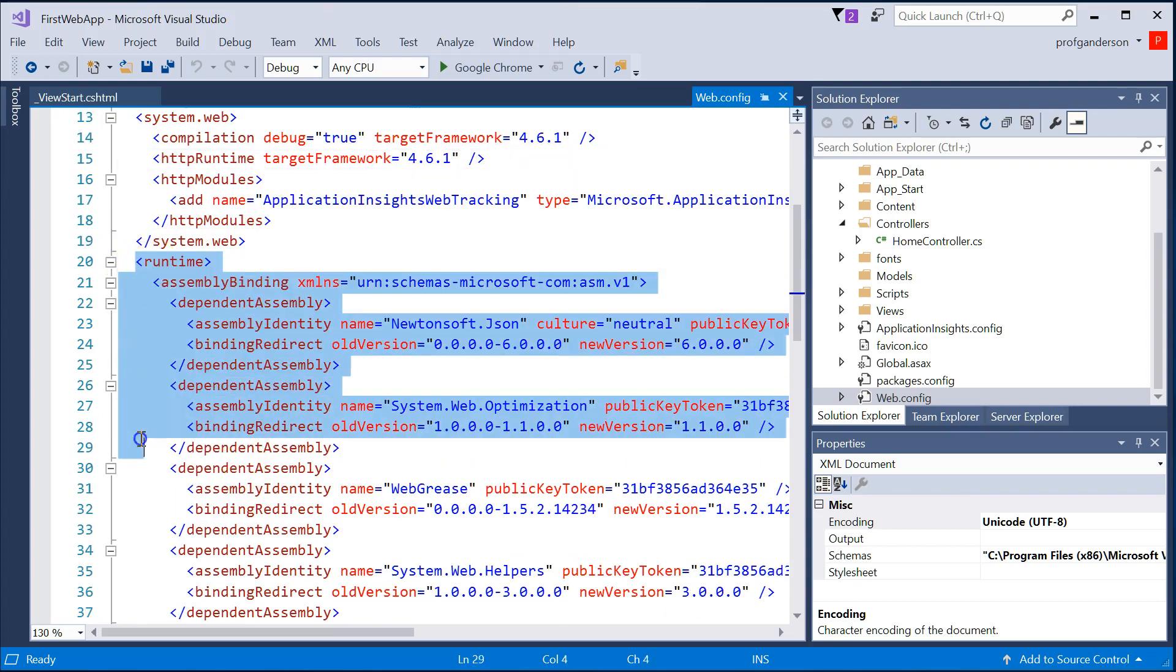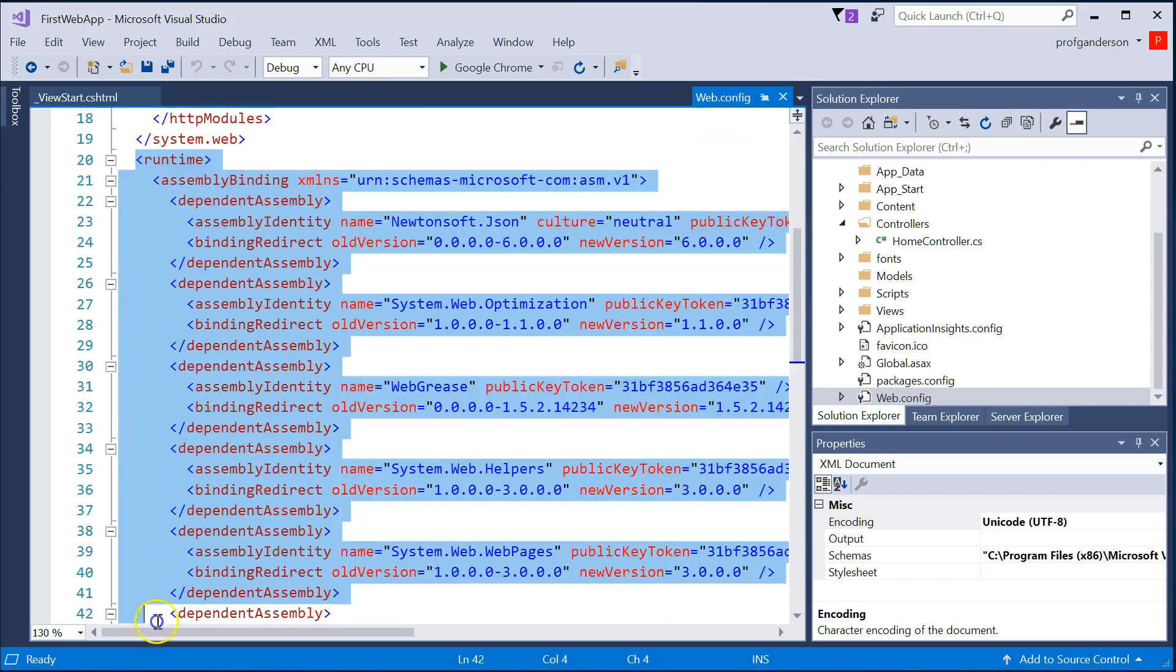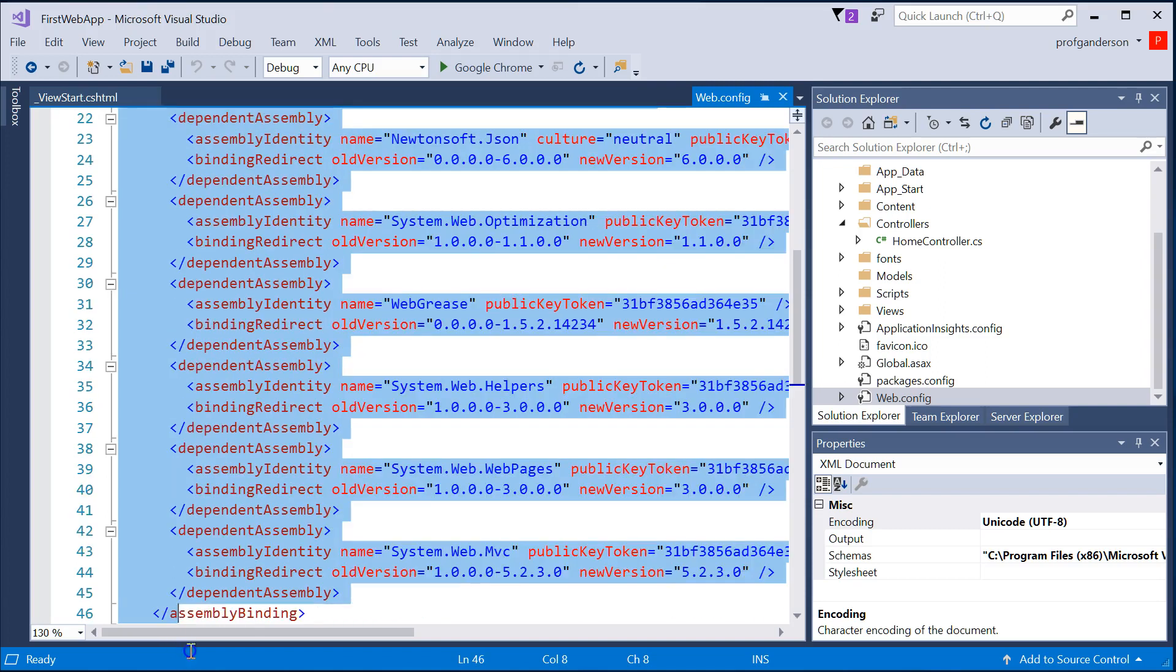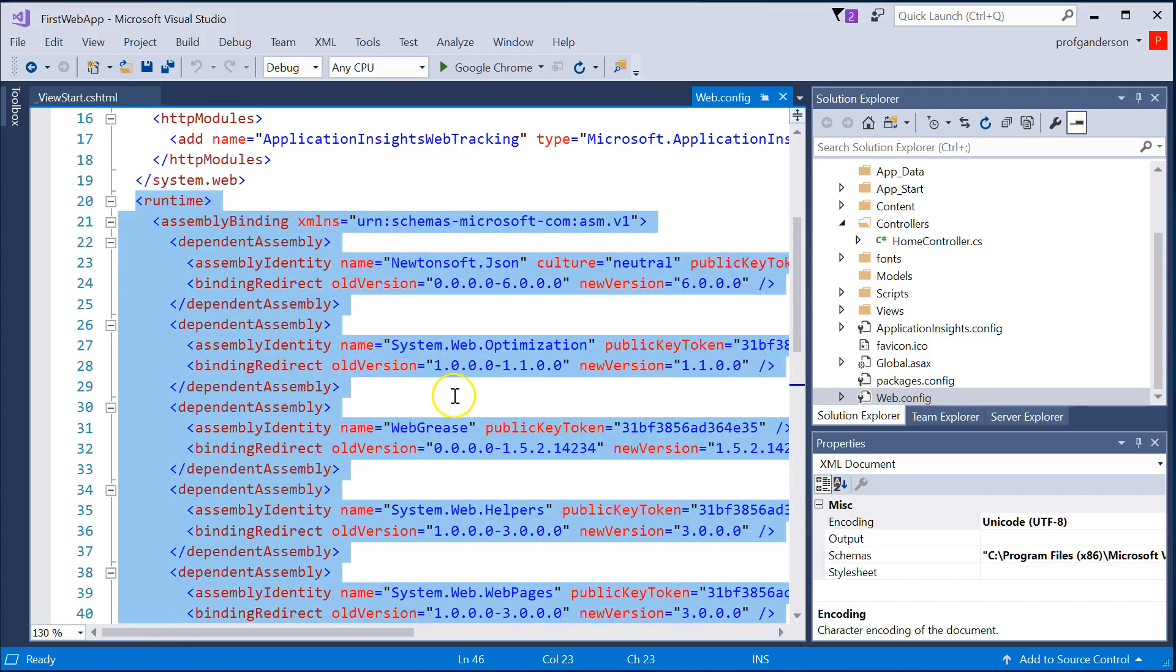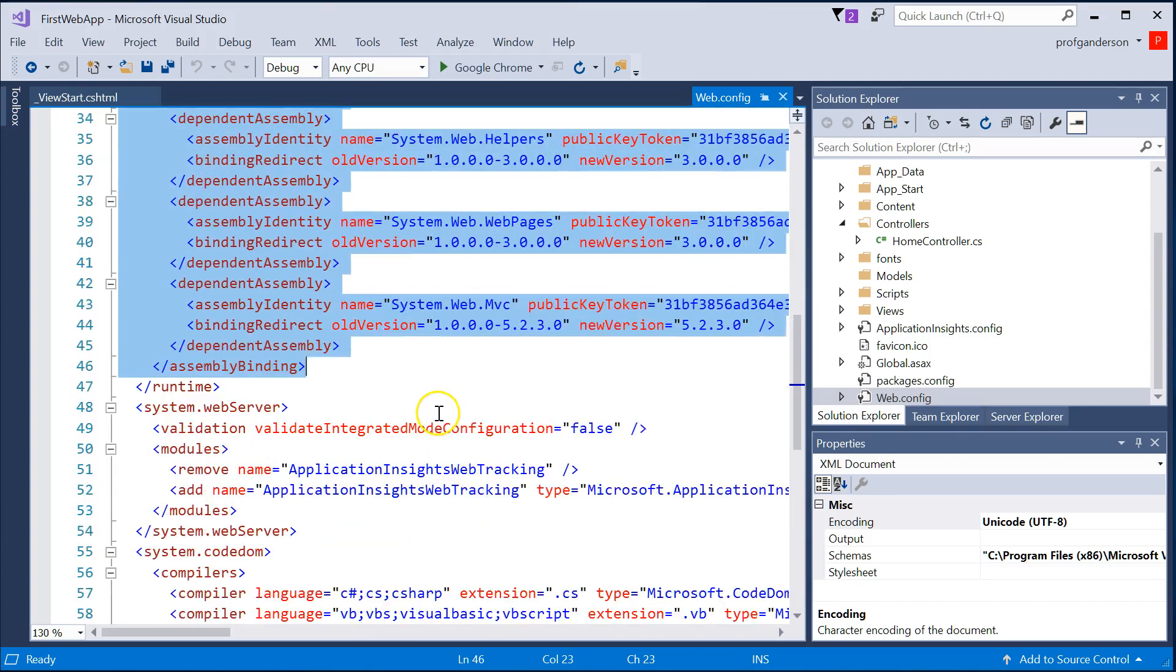When we actually run this program, what files or libraries do we want to bring in for this application to use?